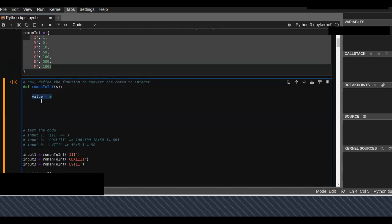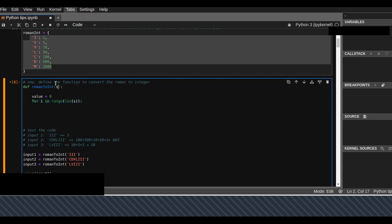Then I define a value which values the converted integer values. I iterate over the length of the input string S, which is the Roman number, and I apply a condition that evaluates as true or false.